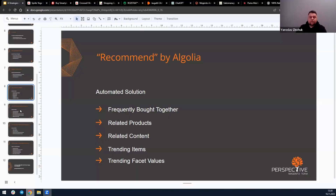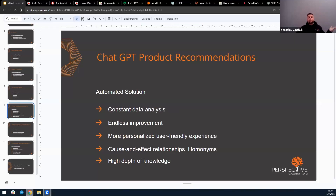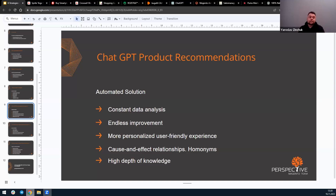Many of you have heard about ChatGPT, and some of you might even use it regularly. You can integrate ChatGPT into your website to analyze user queries and provide product recommendations. The process is constantly improved through data analysis and recommendation optimization. ChatGPT allows users to interact with your website naturally, creating a more personalized and user-friendly experience. It's a flexible option for displaying product recommendations and responding to user queries.